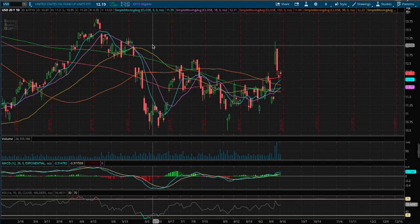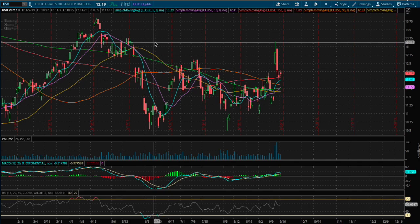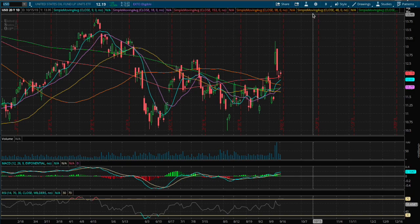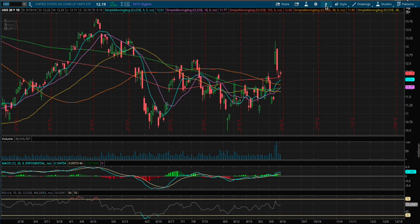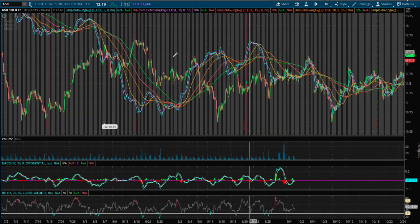Hello viewers. In this video I'll be going over WTI crude oil, ETF ticker symbol USO. Today we are up 74 basis points and the market is currently closed.